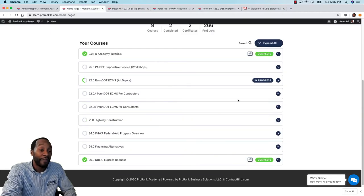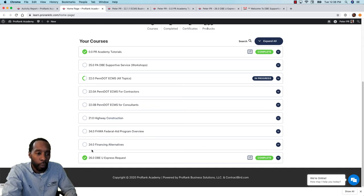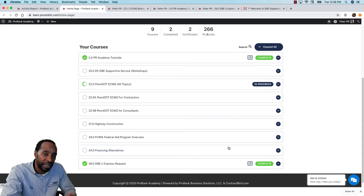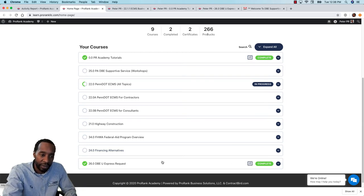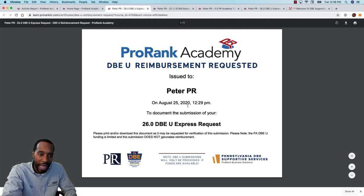Last but not least, the final type of certificate from ProRank Academy is the least common: a certificate of task completion. For example, because Peter ProRank submitted his DBE University express request, he received documentation that he completed and submitted that request. Clicking next to the DBEU express request shows this task completion certificate, which records that the DBEU reimbursement was requested by Peter PR on August 25th at 12:29 PM, documenting the submission of his request.